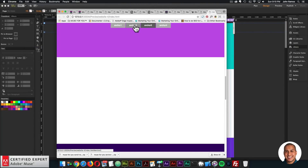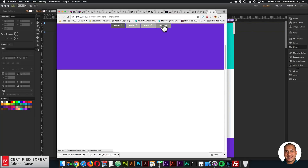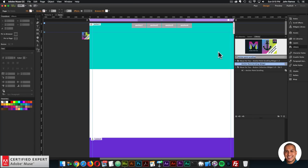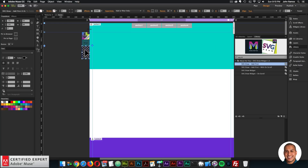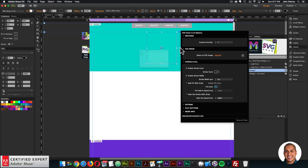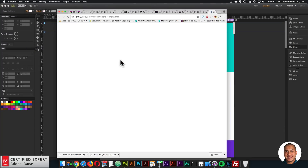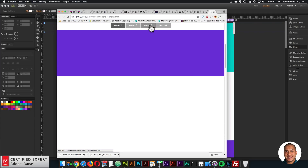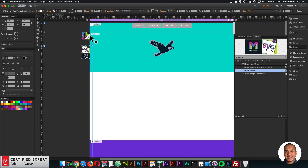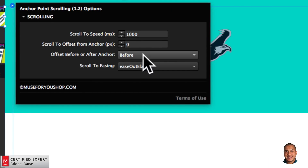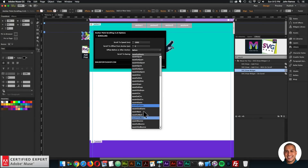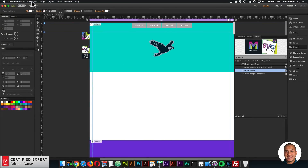Prior to this update, having other widgets on the page would affect the anchor point scrolling — that has now been fixed. For example, bringing in the SVG draw widget and adding an SVG bird alongside the anchor point scrolling widget: previewing shows the SVG draw works and the anchor point scrolling is still functioning correctly. You can also set a scroll offset to go a little before or after the anchor point.